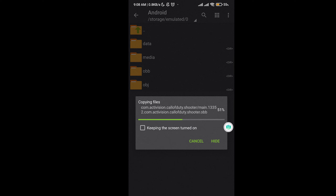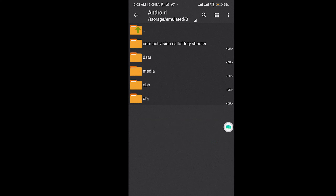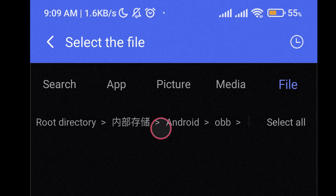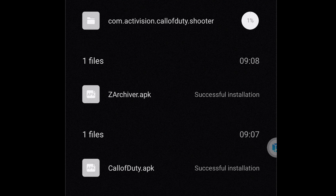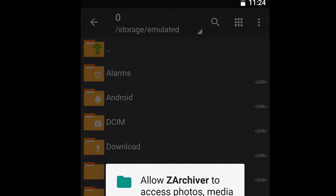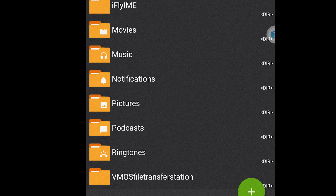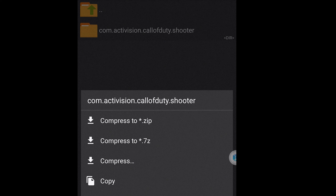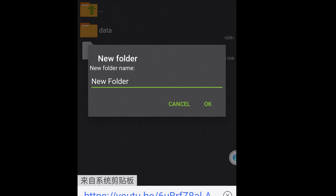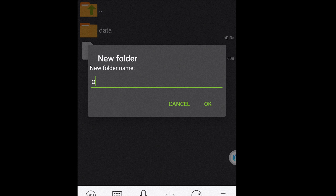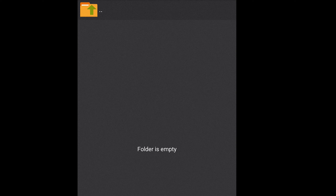Close everything and open JetArchiver on your phone — not the virtual machine — and go over to the Android OBB folder. Copy the Call of Duty OBB folder outside. Now go inside the virtual machine, import the OBB file you just pasted outside. Then open JetArchiver, go to VMOS file transfer, and copy the folder into the Android OBB folder. If you do not have an OBB folder, create a new folder and name it 'obb' in small letters. Once you paste it inside, you are pretty much done and the game will work.